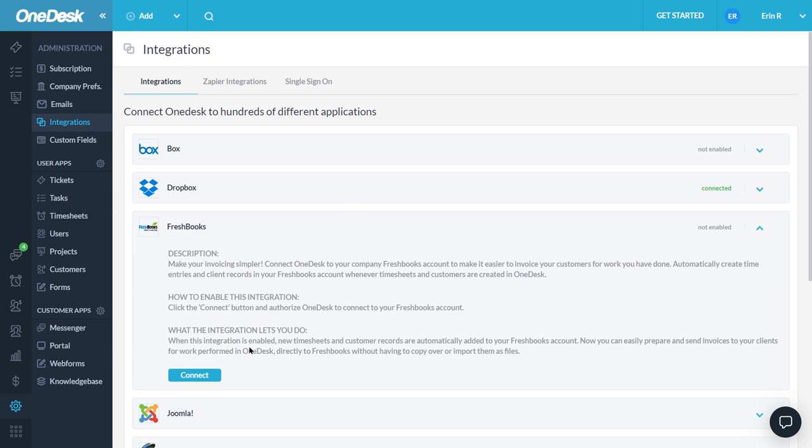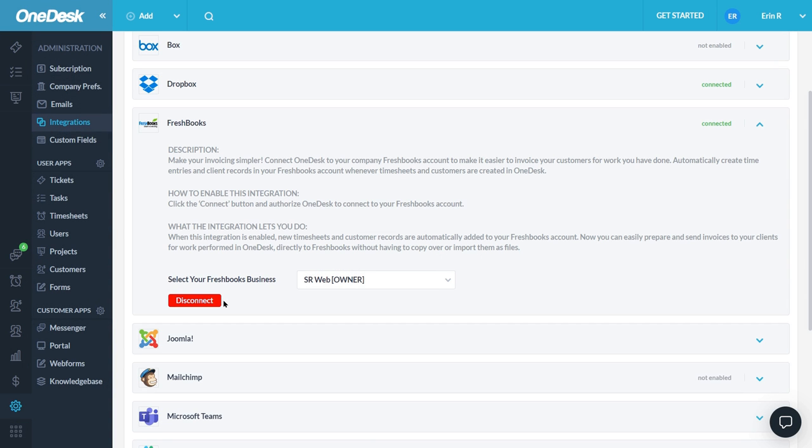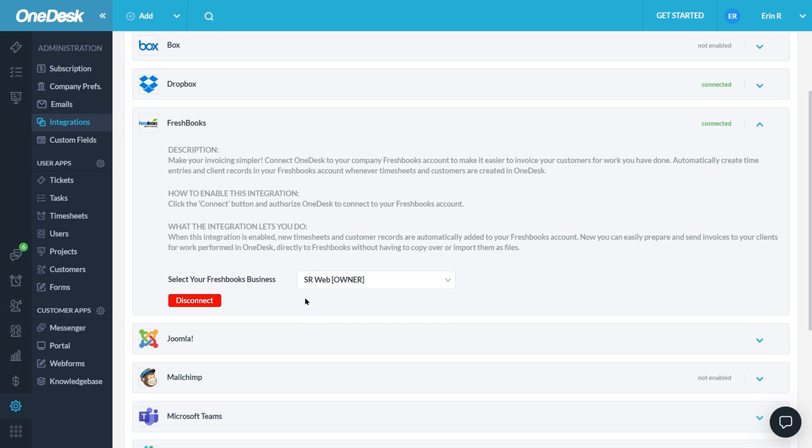You'll need to authorize with your account name and password. Next you'll need to select which business you wish to connect, though most will only have one. In the future, if you wish to disconnect your account, you can do so by clicking Disconnect.